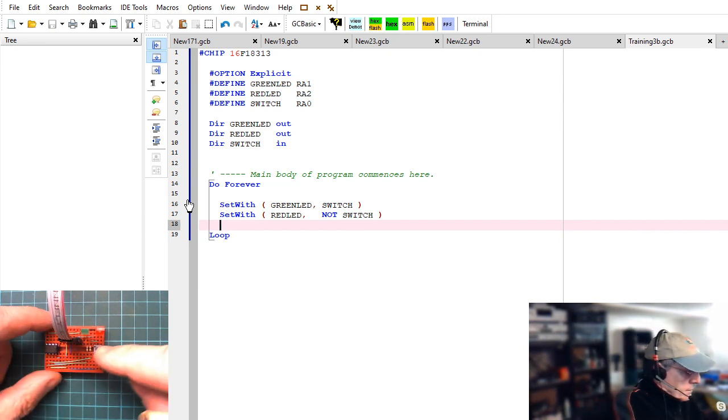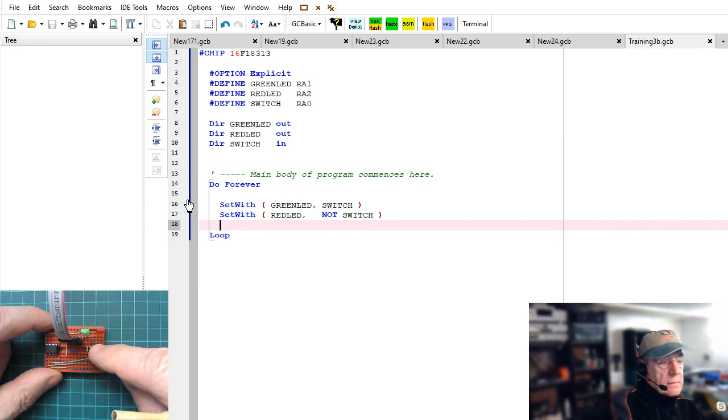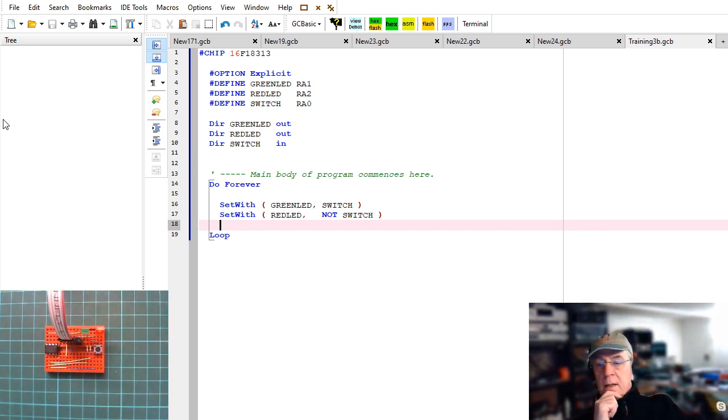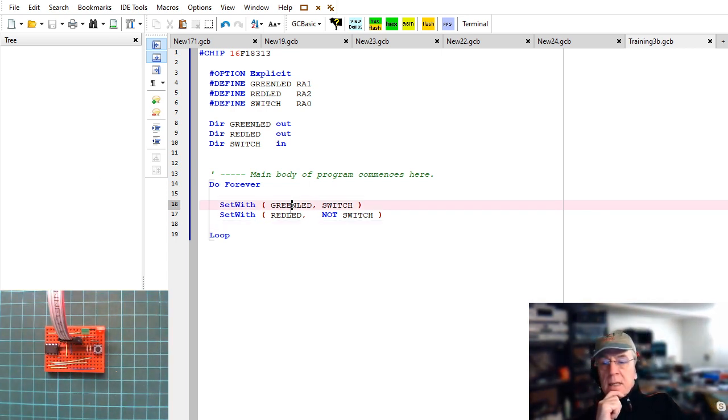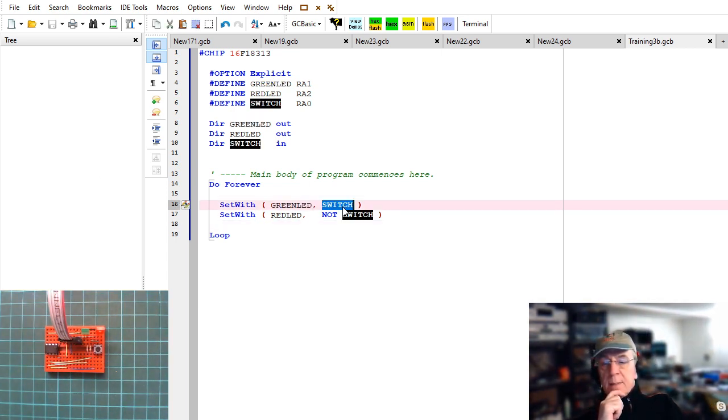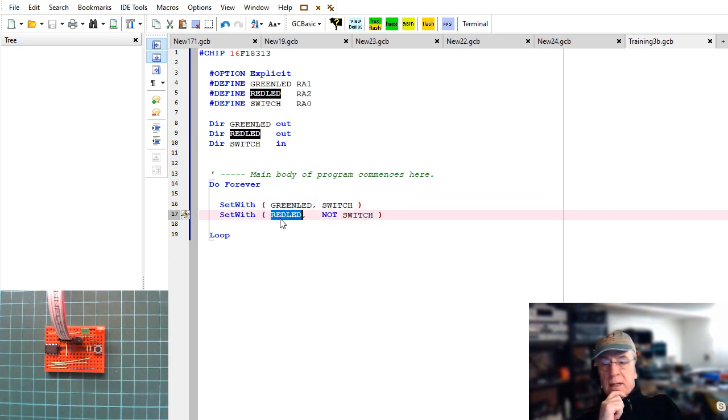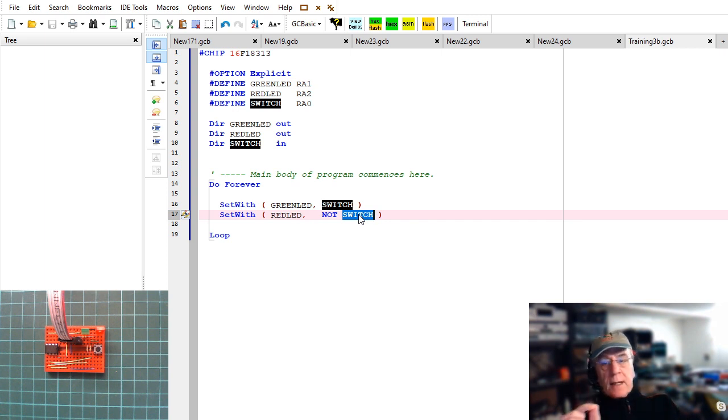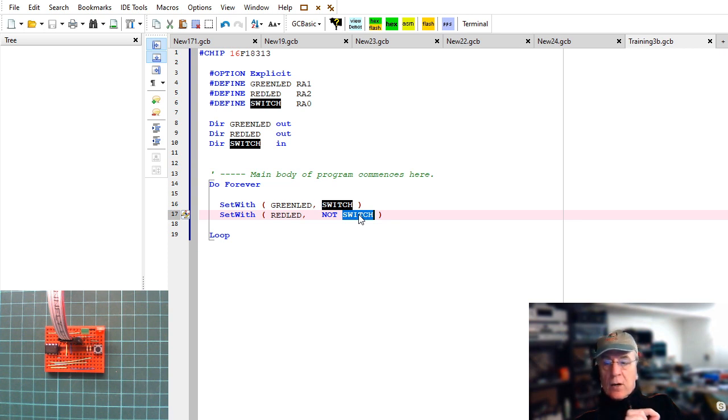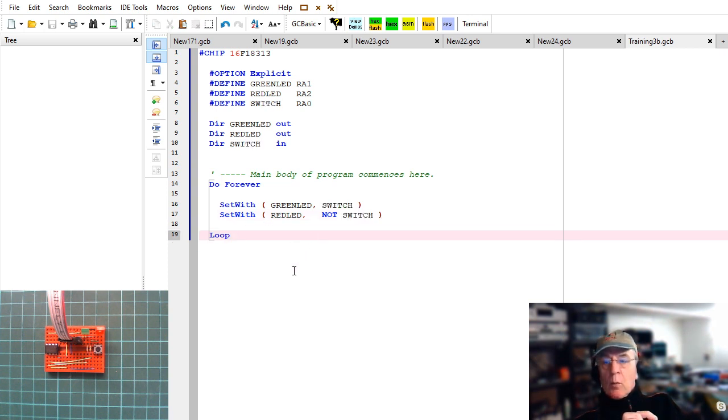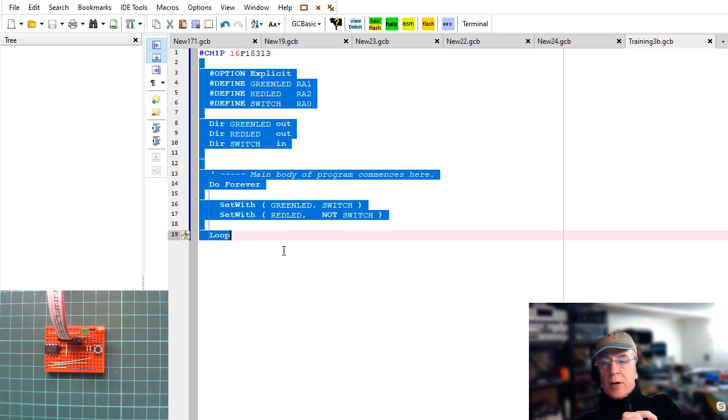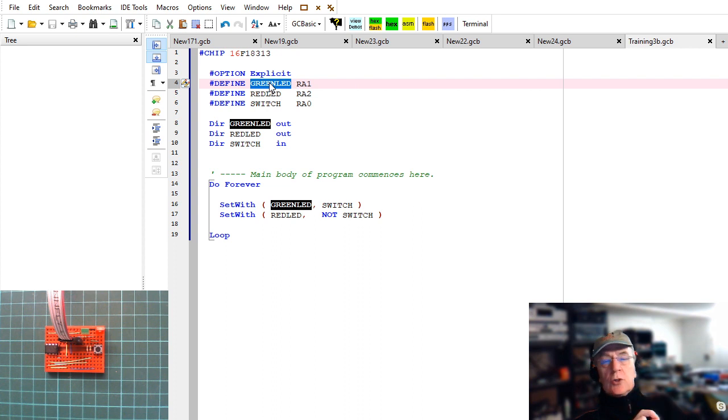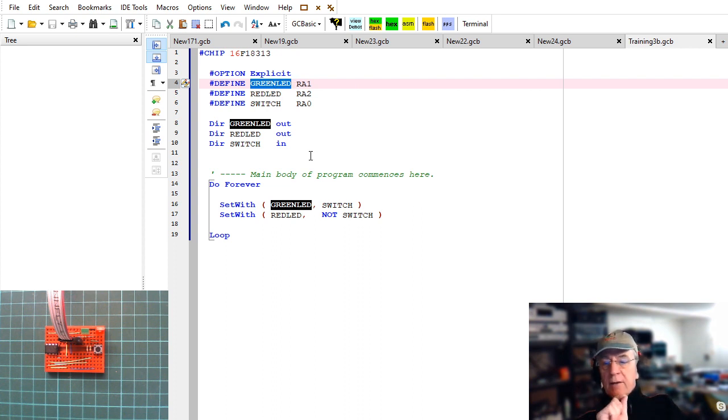So set it with the switch. And then I'm going to set the red LED with not the switch. And I can program that. Should be good. And again what the code is doing. It's saying set the green LED to the same state on or off as the switch and set the LED as not the state of the switch. So it's either it's the opposite. So if it's on it sets it to off and if it's off it sets it to on. So what we created here is a very simple program.